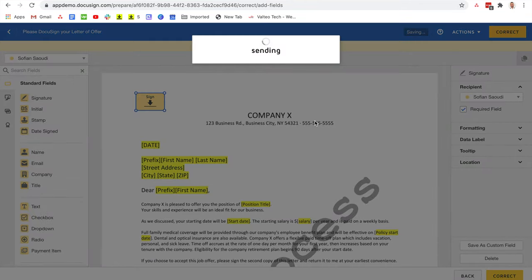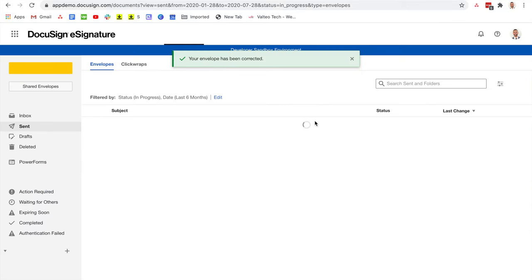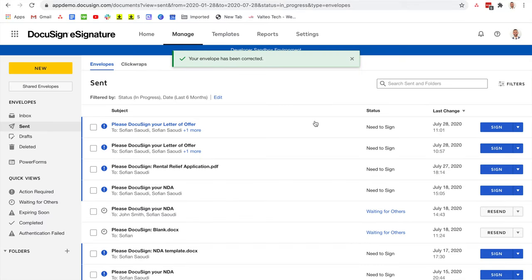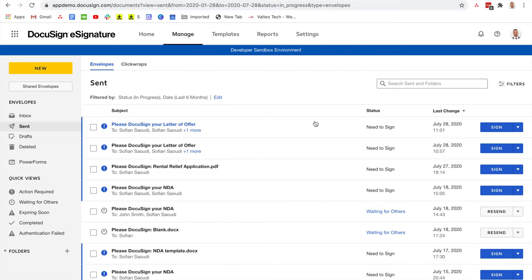And my recipients can still use the email that they have received in the first place to complete the envelope. So it's totally transparent. No one will know that you've actually corrected the envelope if no one has signed yet.